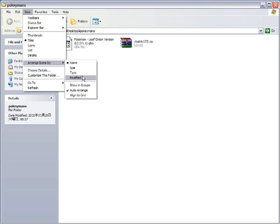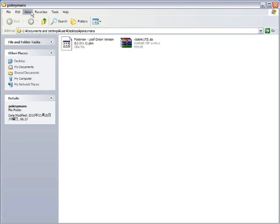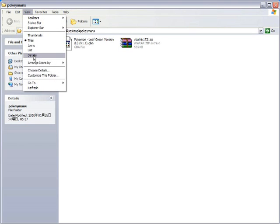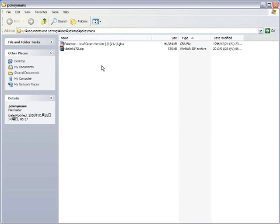View, Arrange Icons by Type. View, Details! Ah, my OCD is satiated.